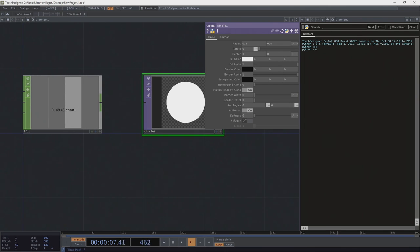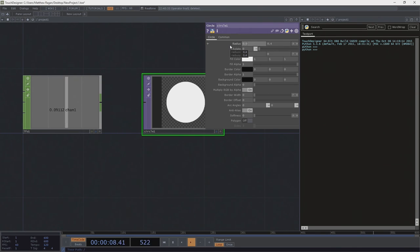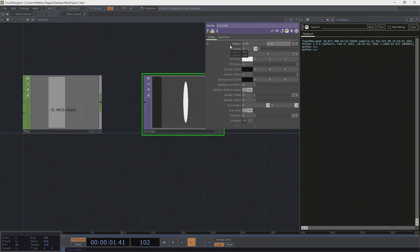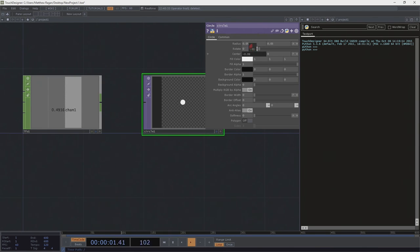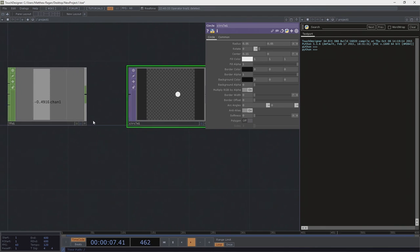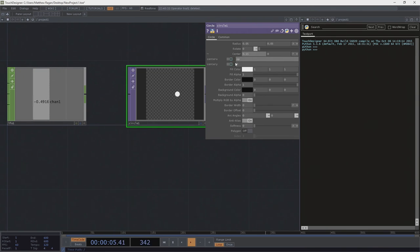I happen to want this circle to drift from the left side of the screen to the right side — I want it to just move back and forth. First things first, I'm going to make it a little bit smaller: 0.05 by 0.05 to crank that down. What I want to do is see this thing move to the right and then to the left. Well, what we're going to do is use this channel operator over here to drive that animation, and we're going to do that today by writing a reference.